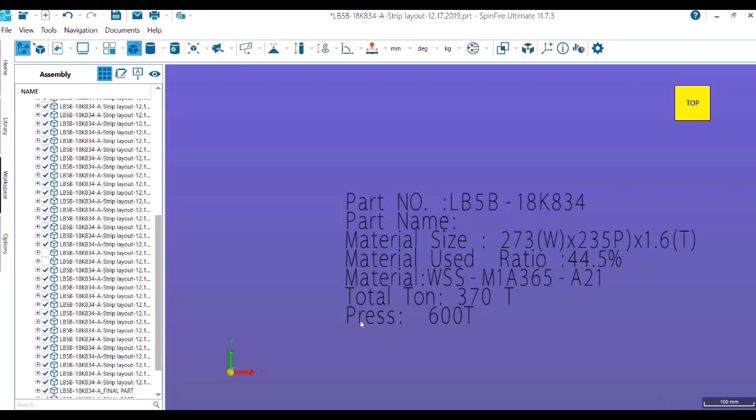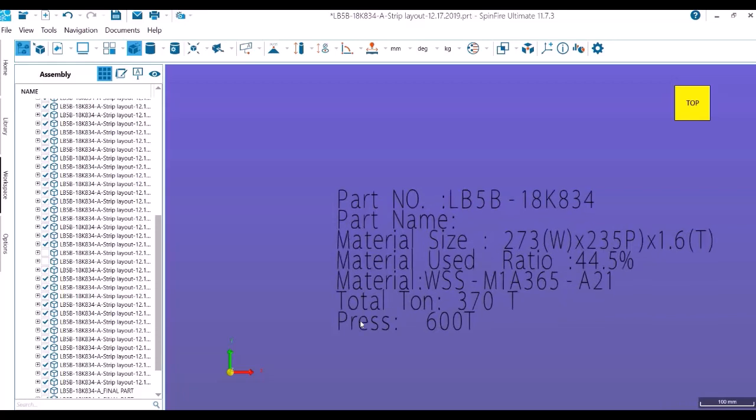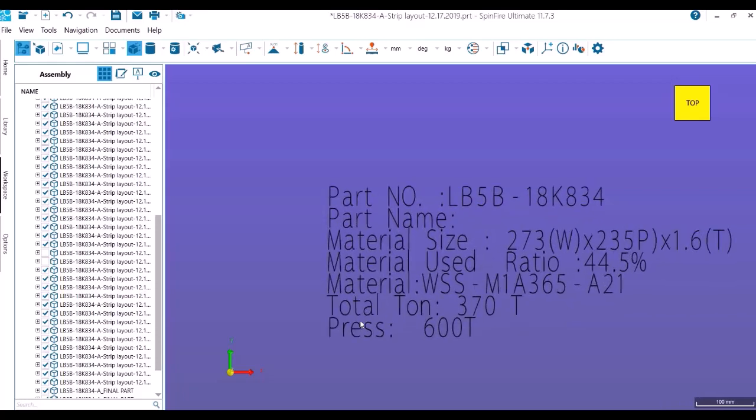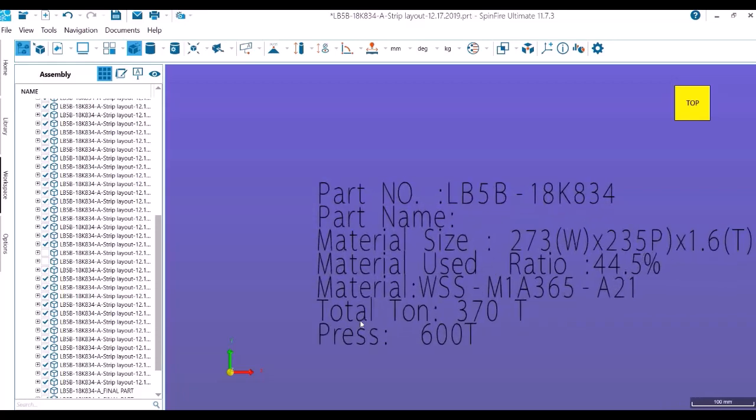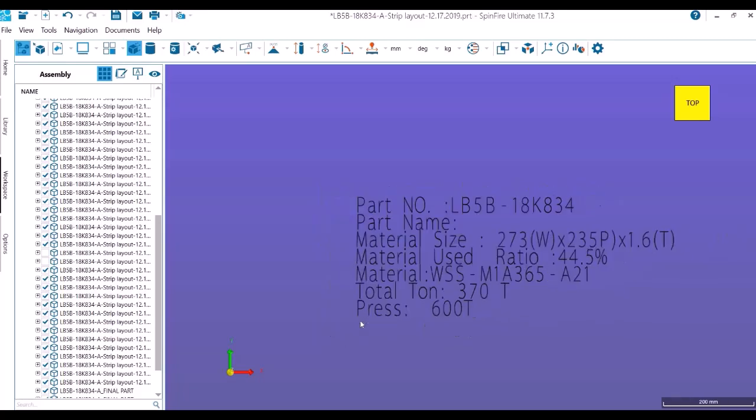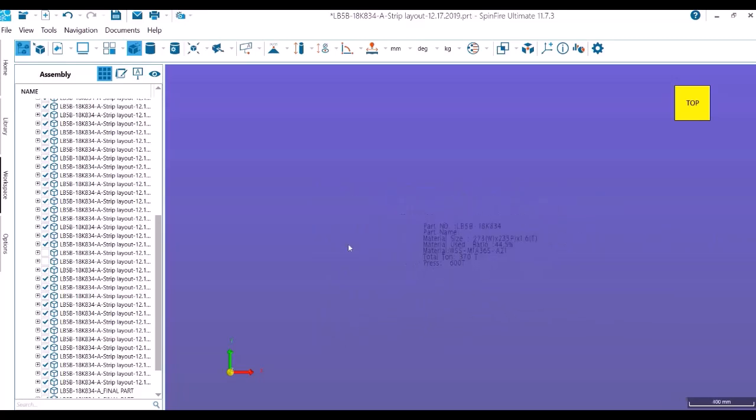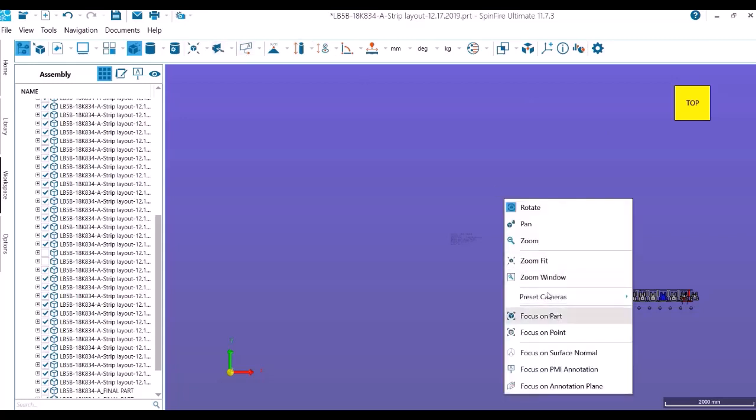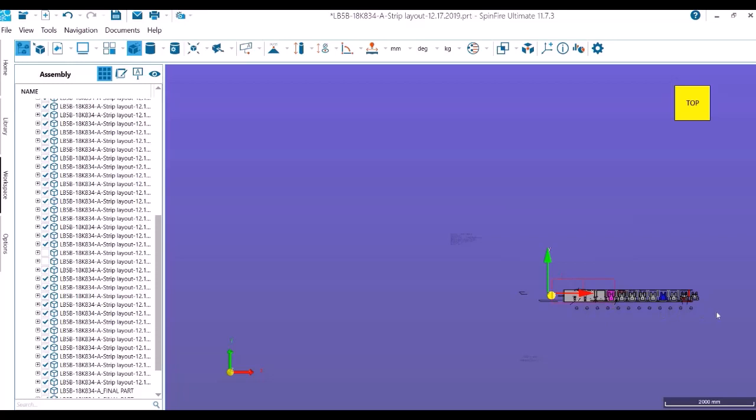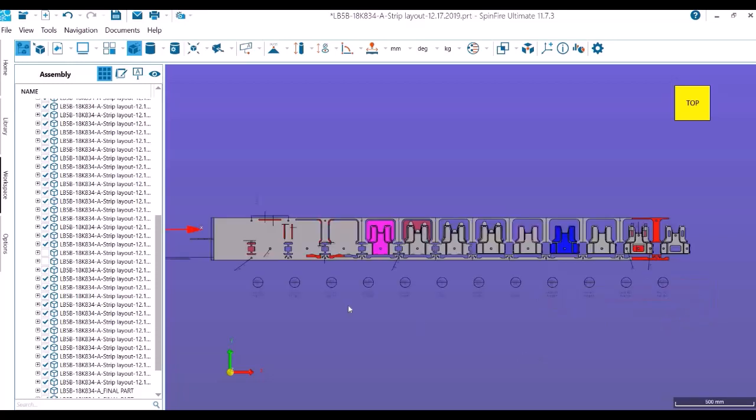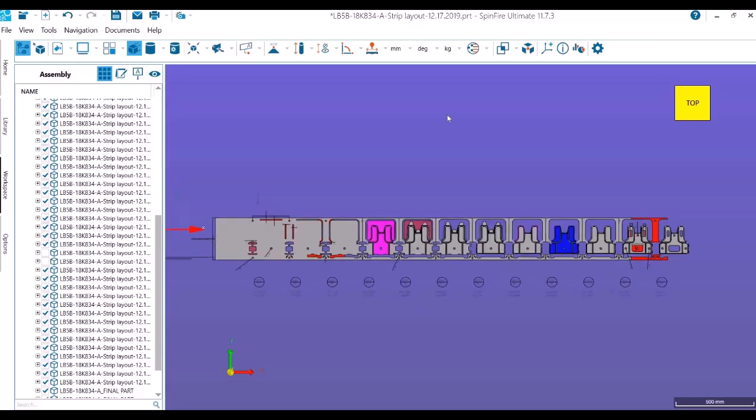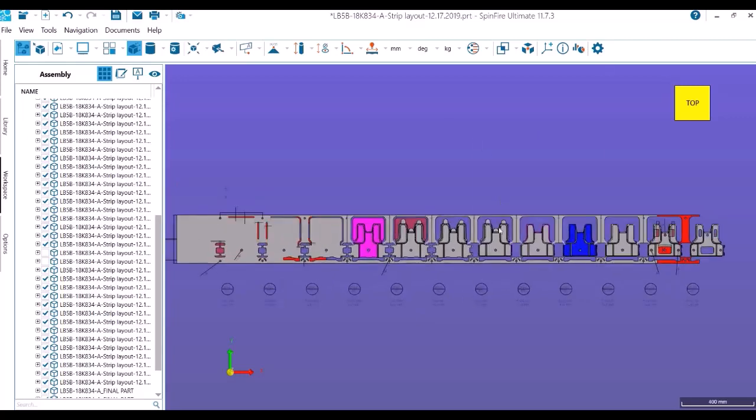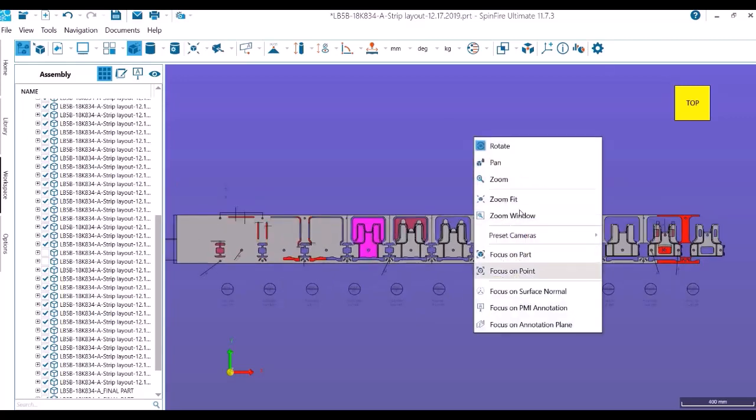Now we go to the strip layout. The press we chose has a feed from left to right, which means the coil feeder is placed on the left-hand side of the press and the part gets collected from the right-hand side.